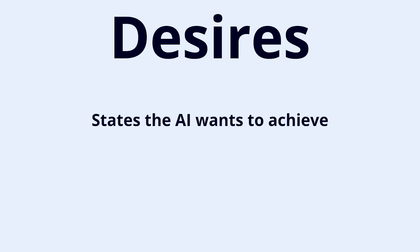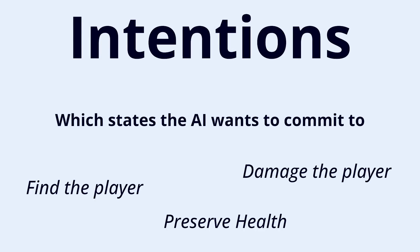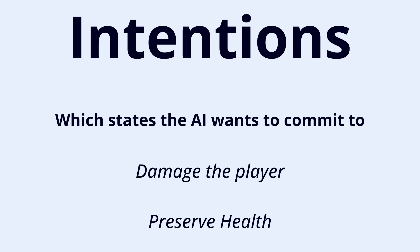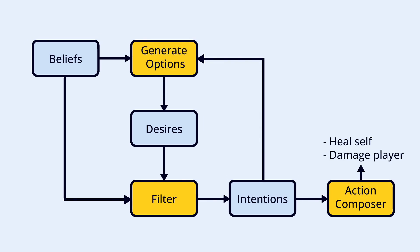Desires are states the AI wants to achieve. For example, find the player, preserve health, damage the player, etc. Lastly, from these desires the AI chooses which ones it wants to commit to. These are called the intentions. The AI can use these intentions and optionally the intentions we have chosen previously to choose the actions it will perform. For example, it can have the intention of damaging the player, but also the intention of increasing its health. So in that case, it may choose to do an action that deals less damage, but also steals health from the player. By defining these three main parts, we can create an AI that looks at its environment, defines its desires based on those observations, and finally picks the intentions from the desires it wants to see fulfilled.